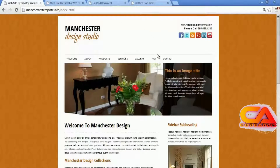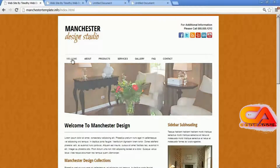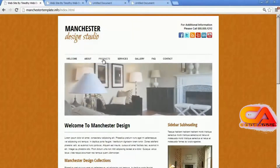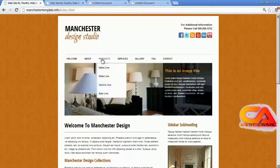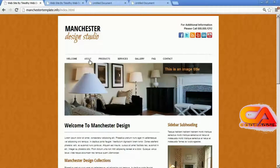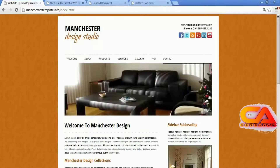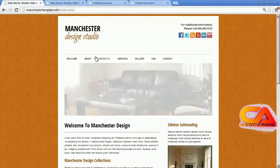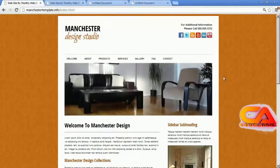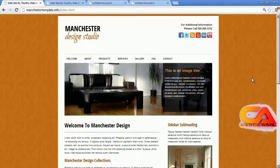The next area is the top nav area, where we're going to create links to Welcome, About, Product, Services, Gallery, Frequently Asked Questions, and Contact. We're not going to worry about dropdown menus at this point — we're going to do that in a later video. So all we're worried about is getting these initial links set up in our top nav area.